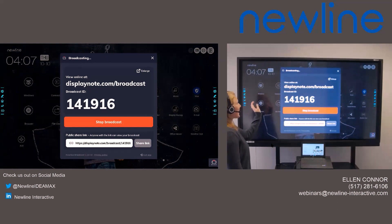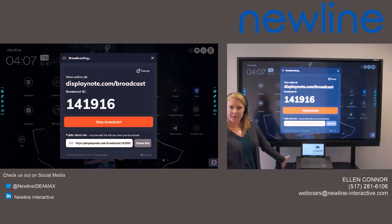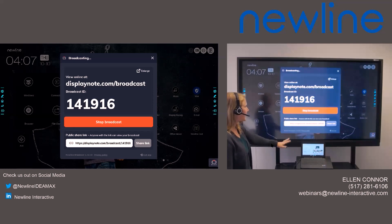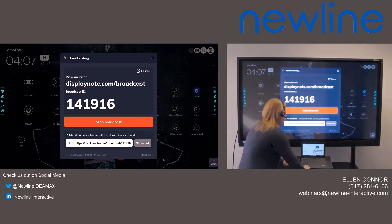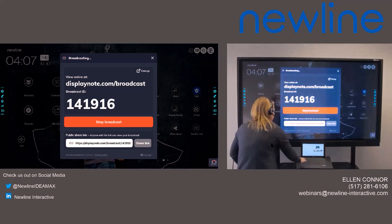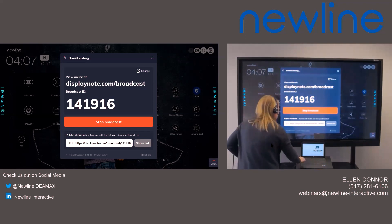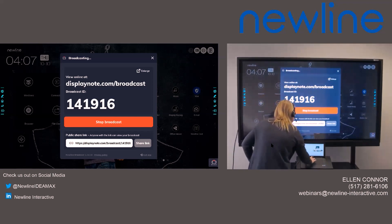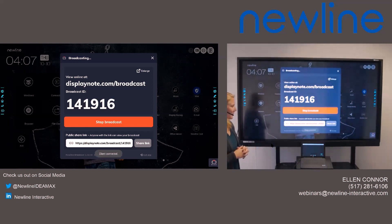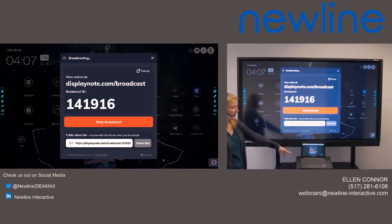It's going to give me a URL to visit as well as an ID. From my Chromebook here in the front, I already have that displaynote.com/broadcast already visited. I'm going to go ahead and use that login ID — that broadcast ID. I will point out that the broadcast ID will change each session that the teacher starts. And once I've logged in, I now have the same content as the panel on my device here.